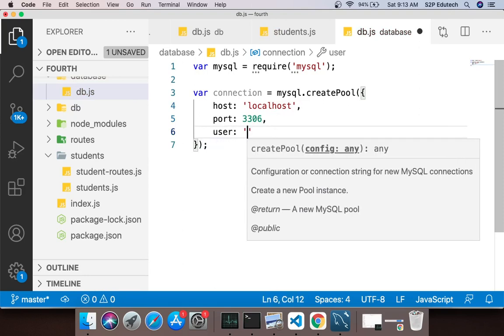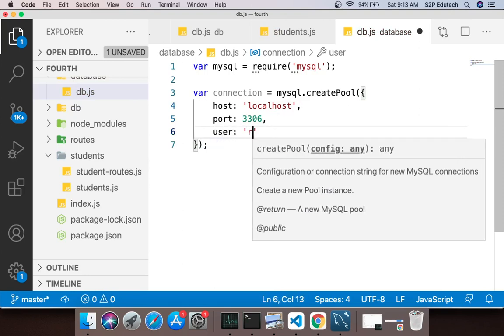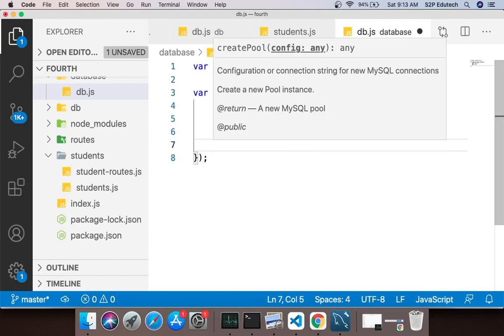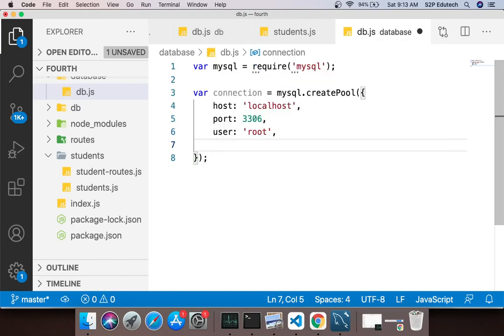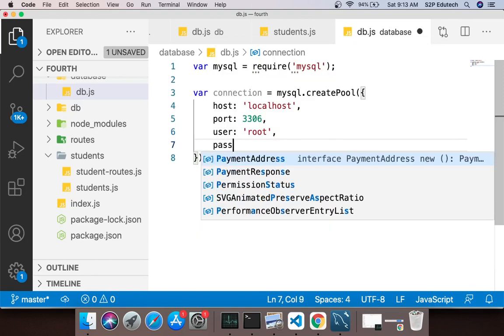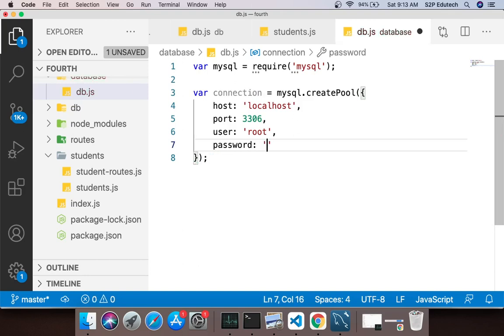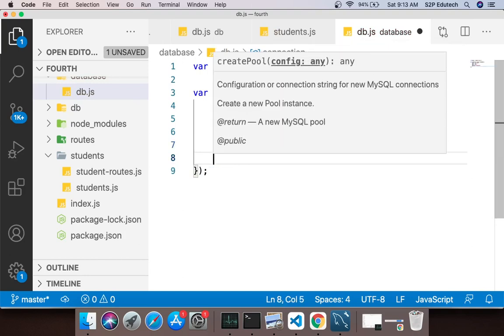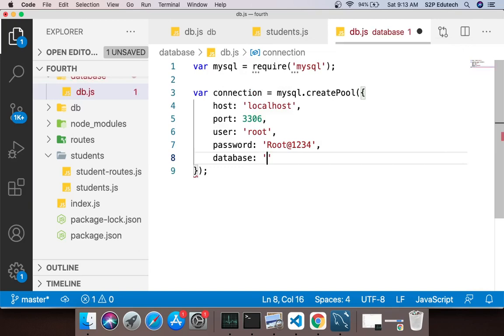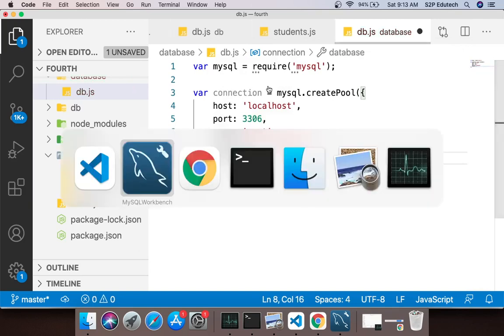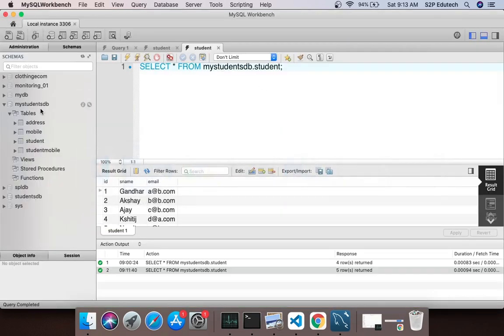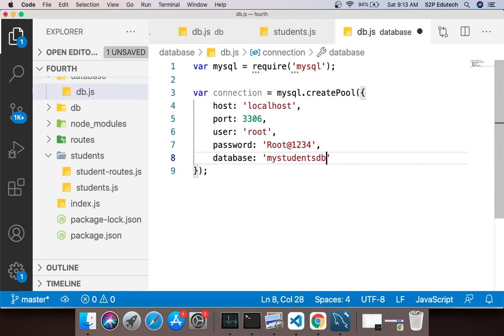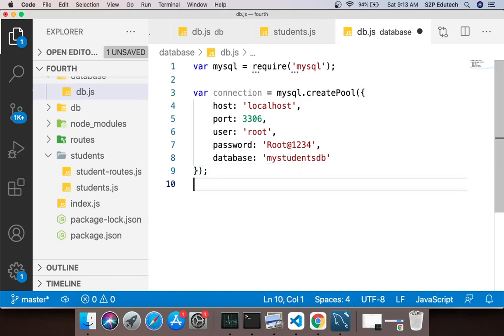Third would be user which is the username to connect, which is root. Mere case mein root hai, most probably aapke case mein bhi root hi hoga. Then fourth is the password jo bhi aapka database ka password hai. In my case it is root@1234. Then what is required is database, that is the name of the schema. So this database would be nothing but the name of the schema which is my_students_db.